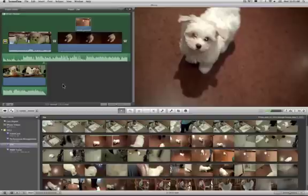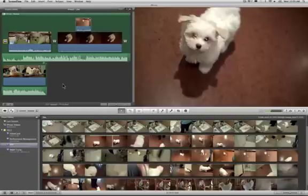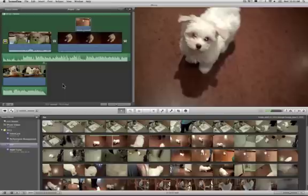On the top left is my project and it looks like I've copied and pasted all my clips up into the project, but really I haven't. What I've done is I've created a visual set of instructions for iMovie to know what to do with my clips to create a project.